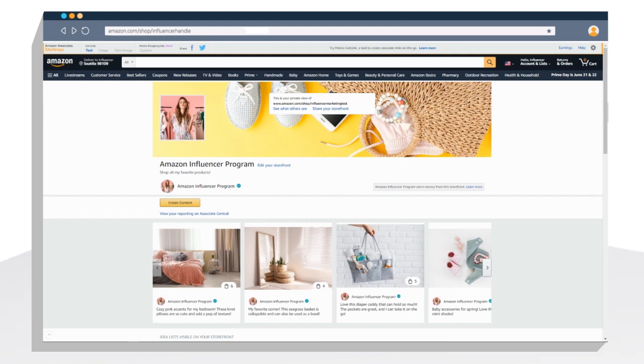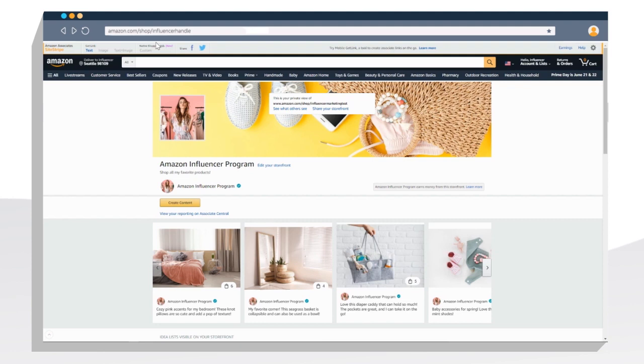To create an Idealist, log into Amazon using the account associated with your influencer account. Type in your vanity URL, which is your amazon.com backslash shop URL. This will bring you to the private view of your influencer storefront.